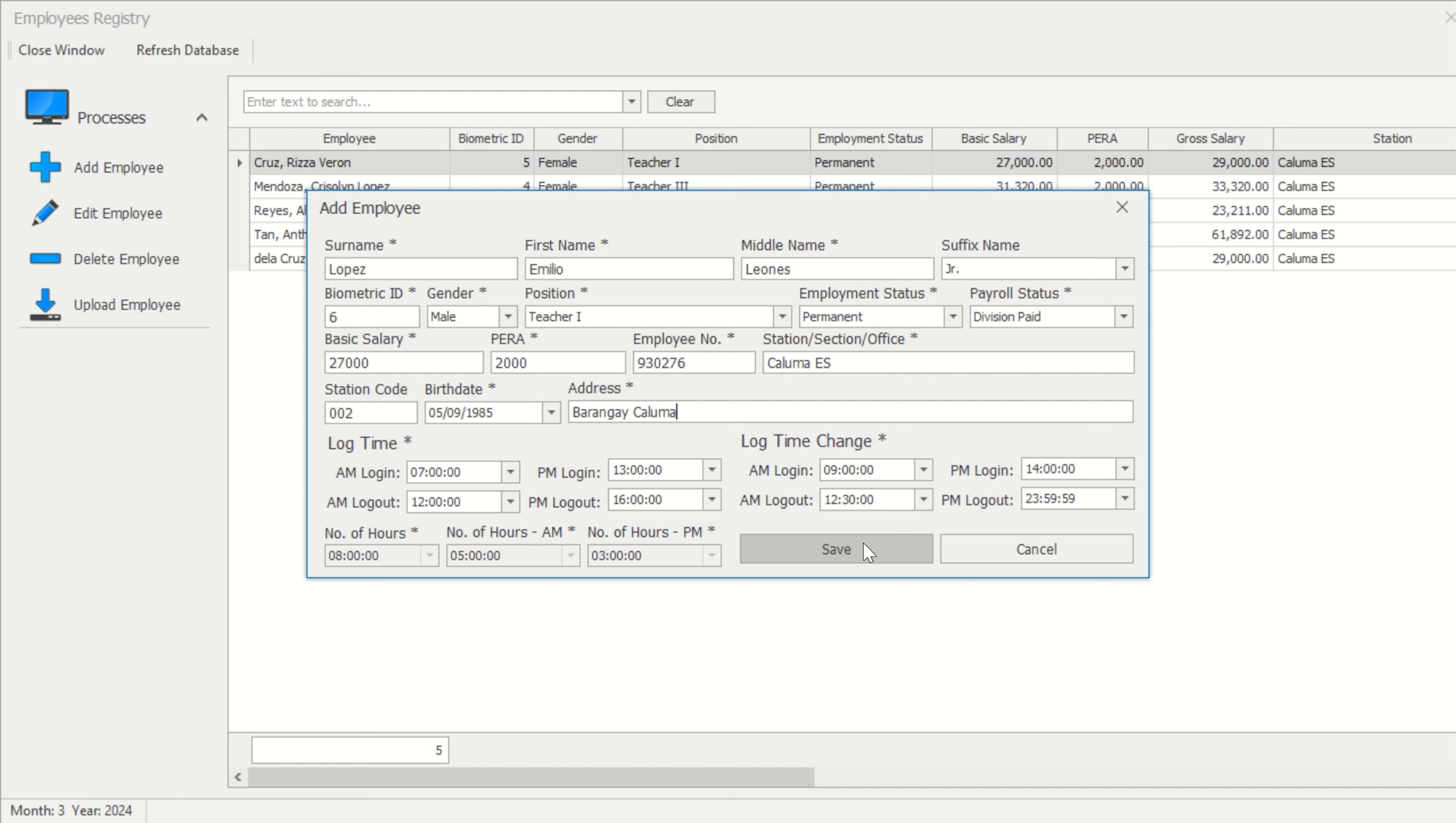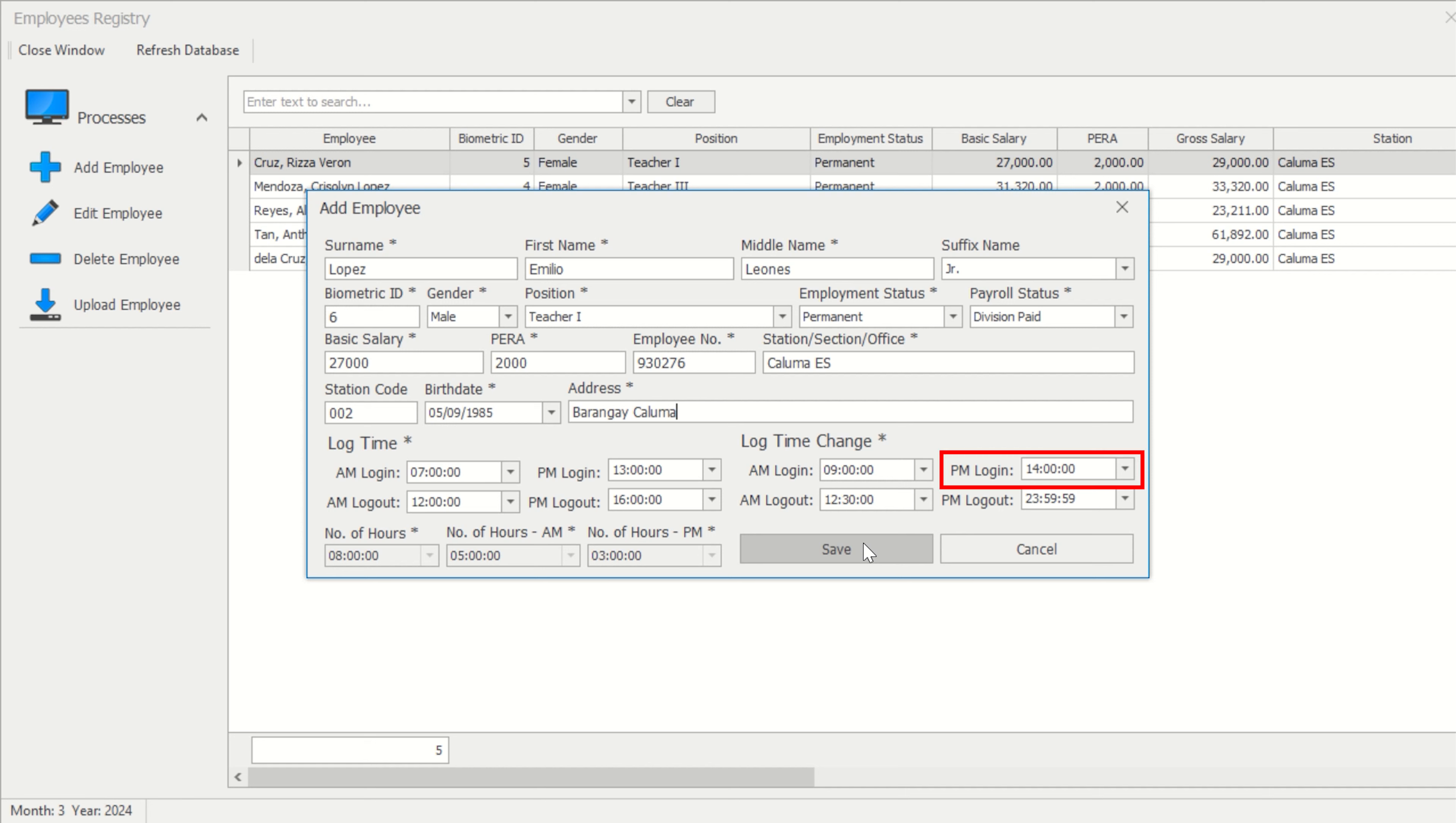Now, let's discuss his afternoon log details. As stated, his morning log time change is 12:30 p.m., meaning any log data between 12:31 p.m. and 1 p.m. will be considered for the timeout. Log data from 1:01 p.m. up to 2 p.m. is late. Given that he completed the required 8 hours of work, his logout time will be at 4 p.m. but can still timeout until 11:59 p.m.